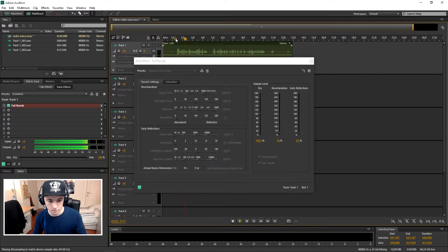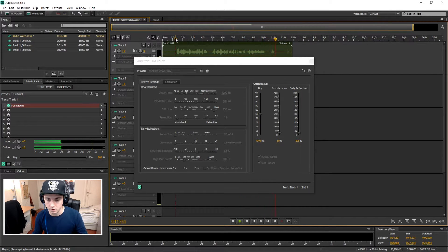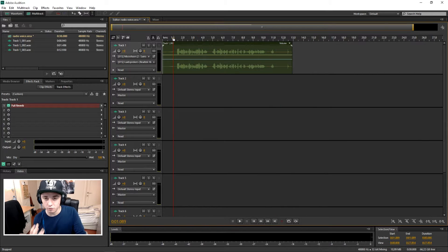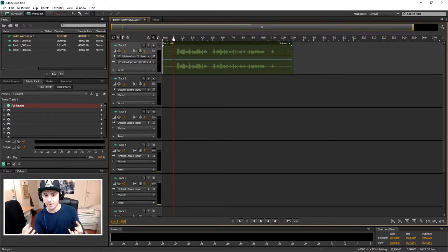It sounds pretty good, so that's it for the reverb effect for the radio voice. If you ever listen to radio online, especially with headphones, you can hear there's a lot of bass to it — so that's what we're going to do as well.